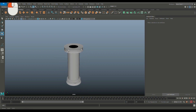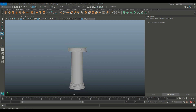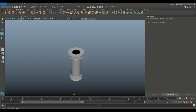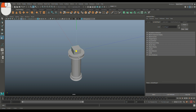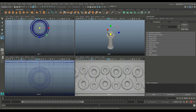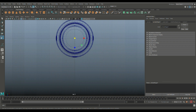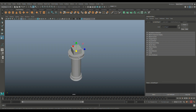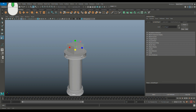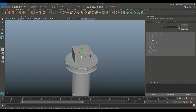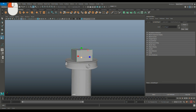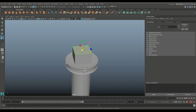Now we'll work on the top, which is based on a square shape. Take a cube, hit W to move up, hit R to scale until it covers the hole. Bring it down just a little to cover the gap. Go into face mode, take this top face and delete it. Delete the bottom face as well — we don't need those.